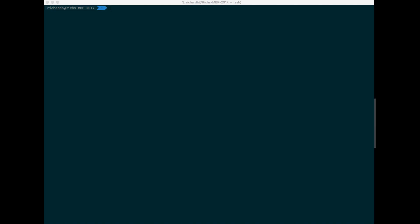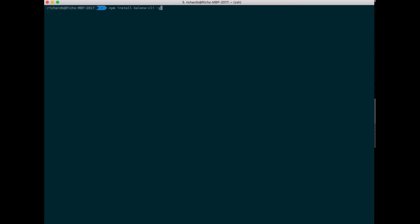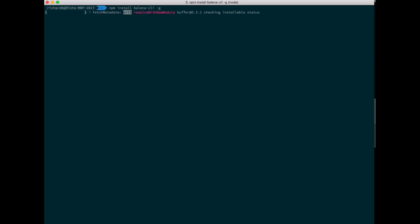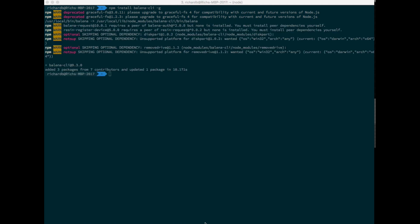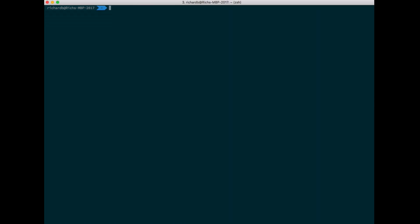Now it's time to install the Balena tools. These tools will allow us to interact with the service. We're going to use npm to install the tools. The command we're going to need is npm install balena-cli and then I'm going to install it globally, so I'll include the minus g flag. Once this is installed, you should be able to just run the Balena command.